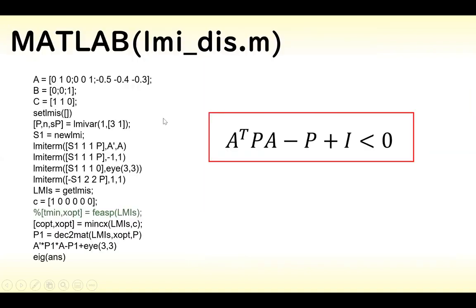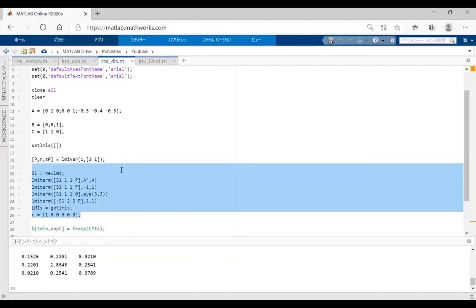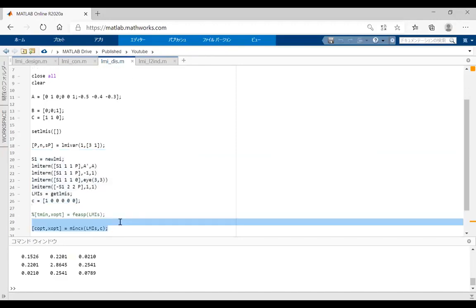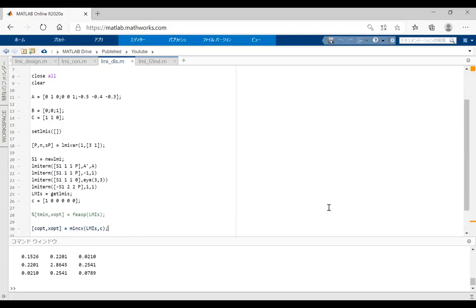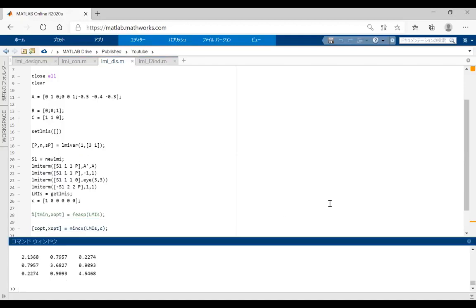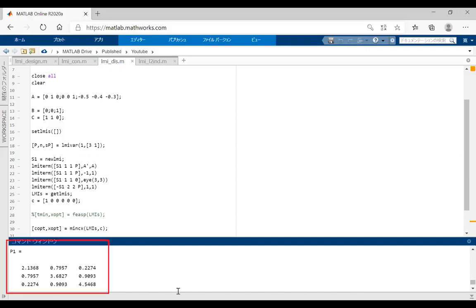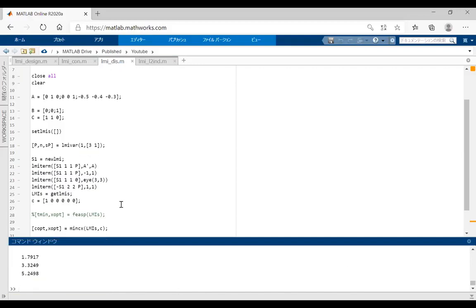This is the MATLAB code for the case of the discrete-time system. These lines are the LMI formula for the discrete-time system. We solve the LMI problem by using minCx. By solving this code, we obtain P like this. We can confirm P is a positive matrix because the eigenvalues are all positive.